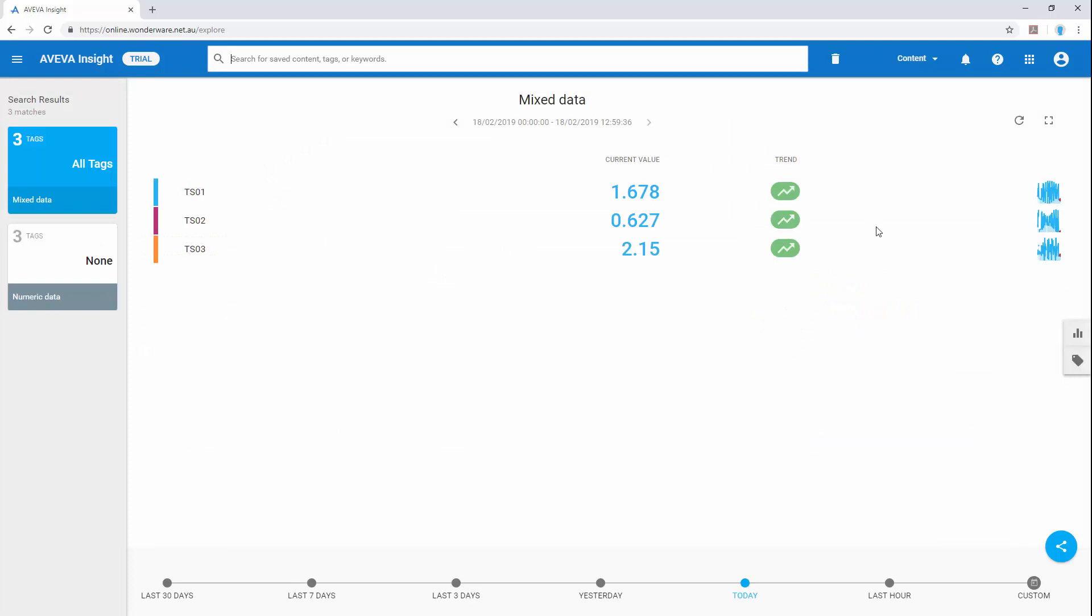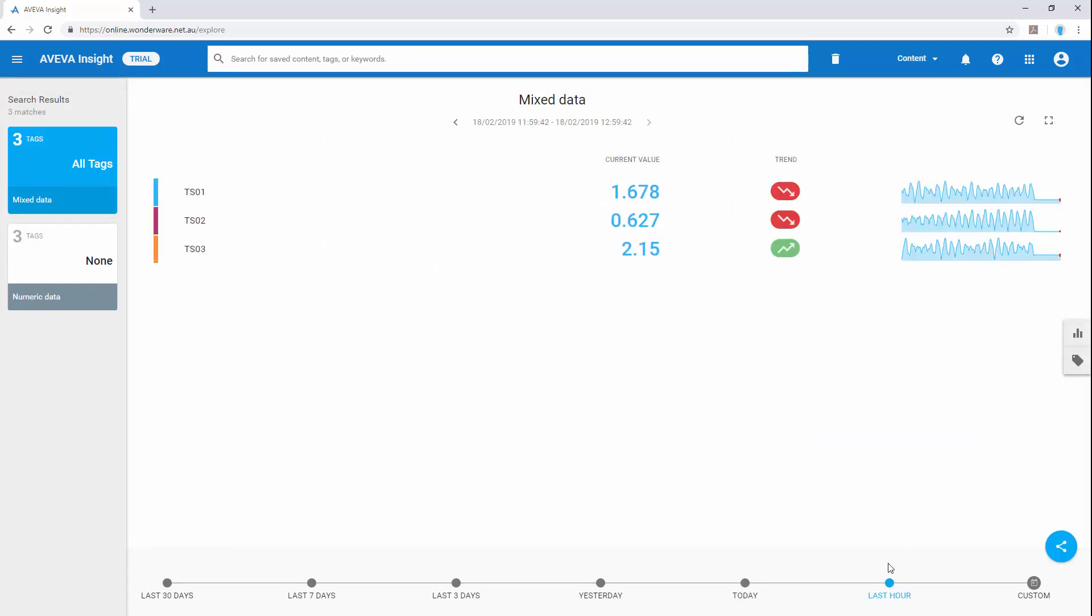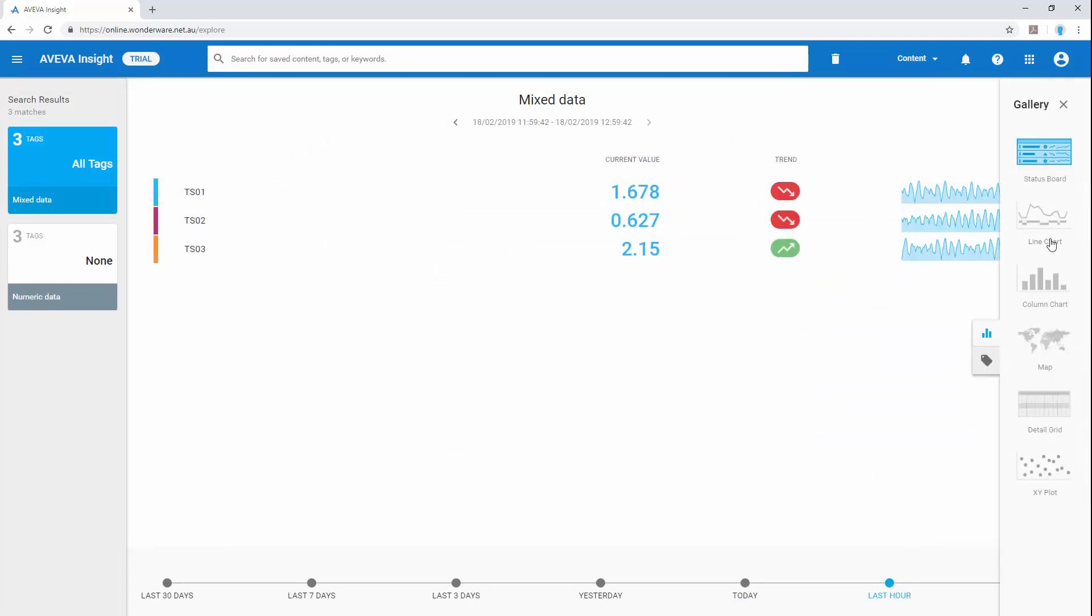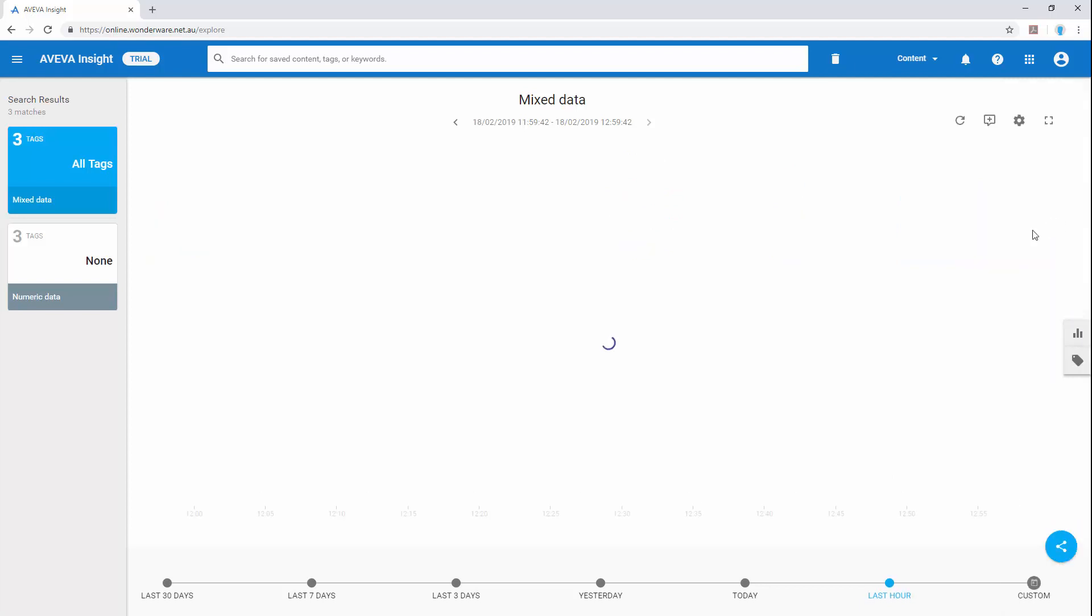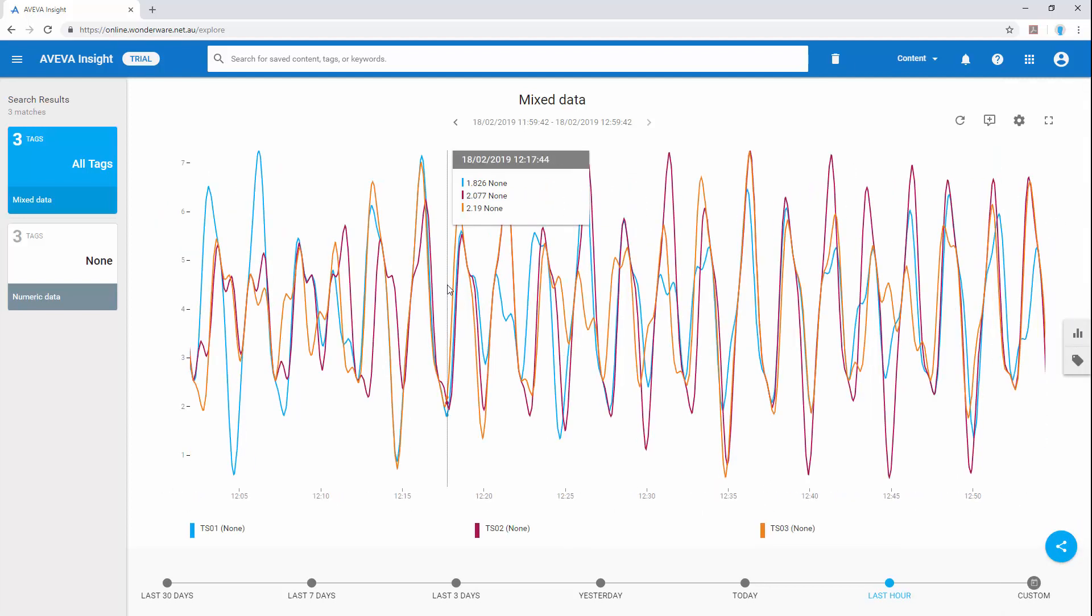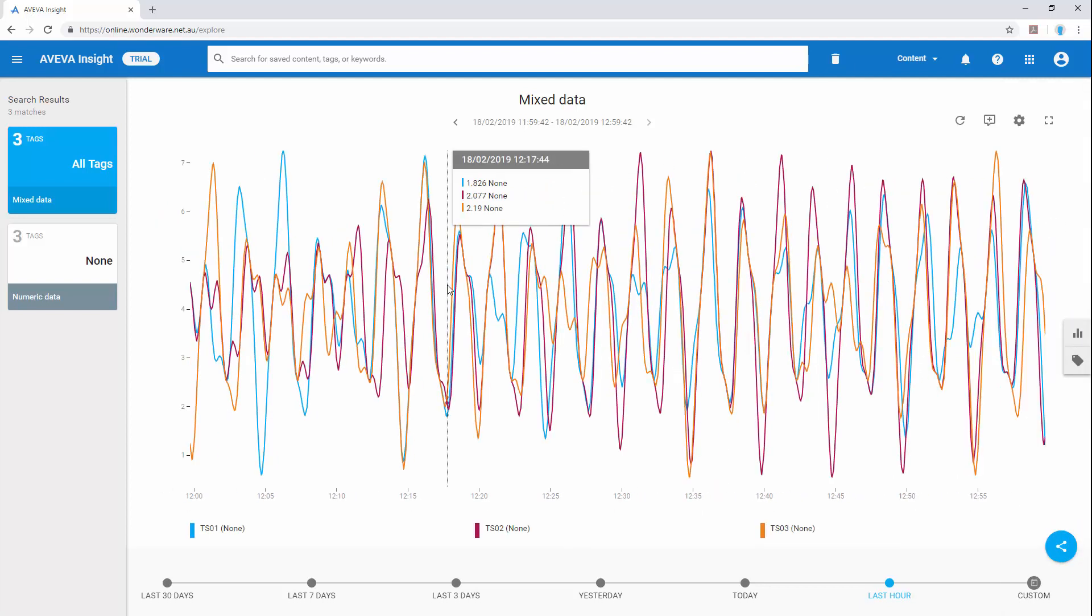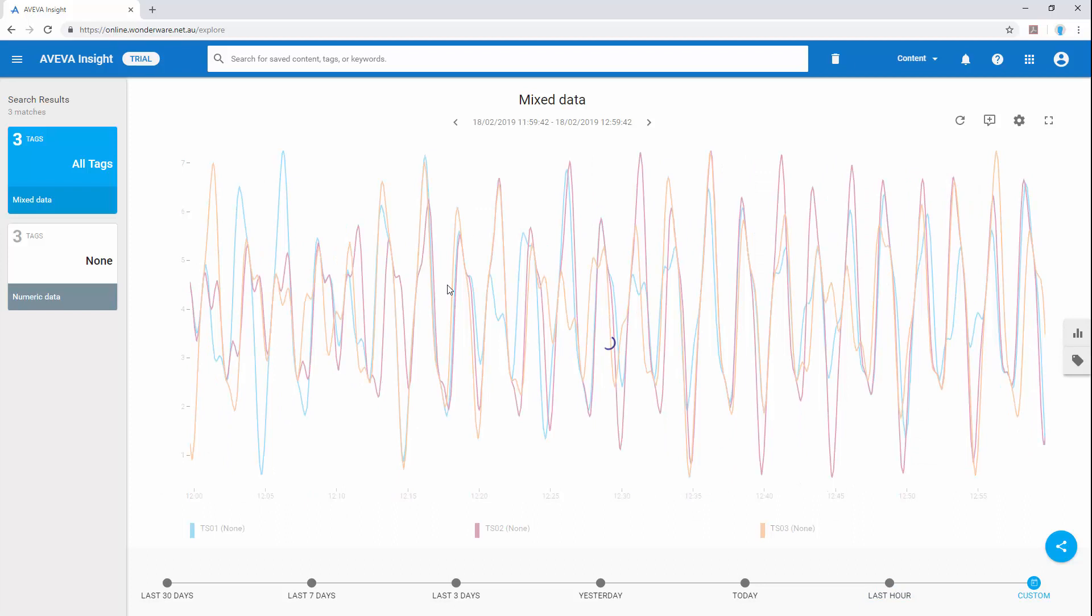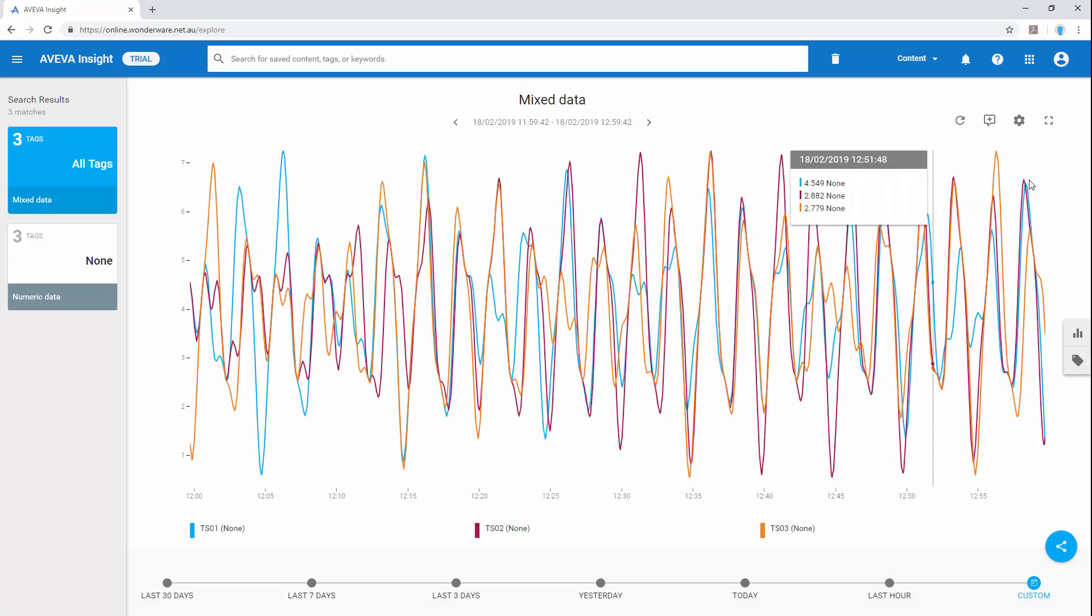And here's some data from a number of temperature sensors which is visualizing the data that's already available. There's a number of different chart and visualization options to give us easy access to the information that's been published.